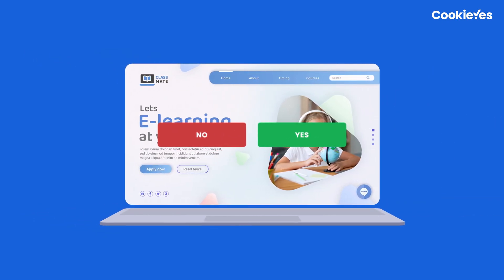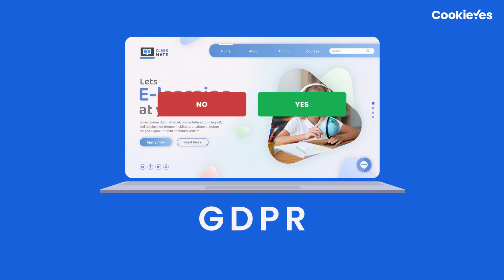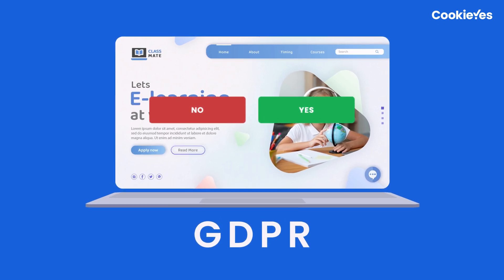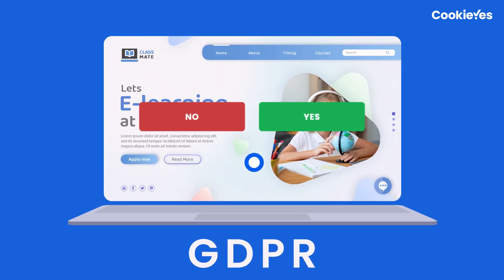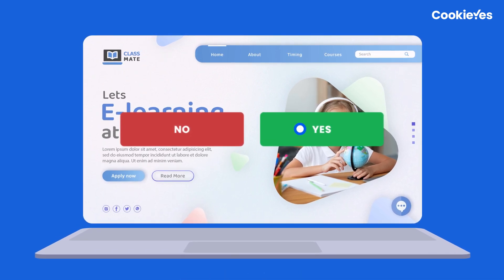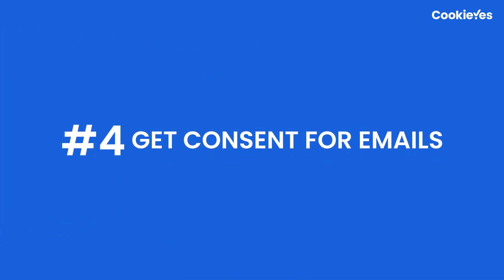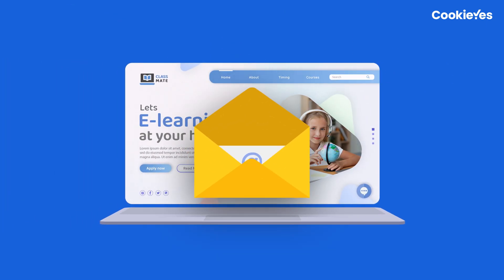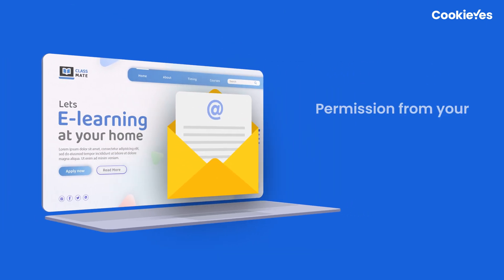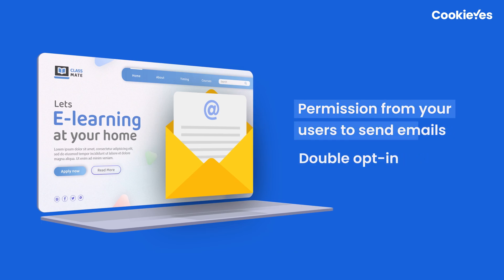Consent is a big part of GDPR. Therefore, for any services you use on your website, you need users' consent to collect and use their data for it. That brings us to the next key point: get consent for emails. If you use email marketing services, you need permission from your users to send emails. This can be done through a double opt-in process, where users have to verify their email addresses before receiving emails.